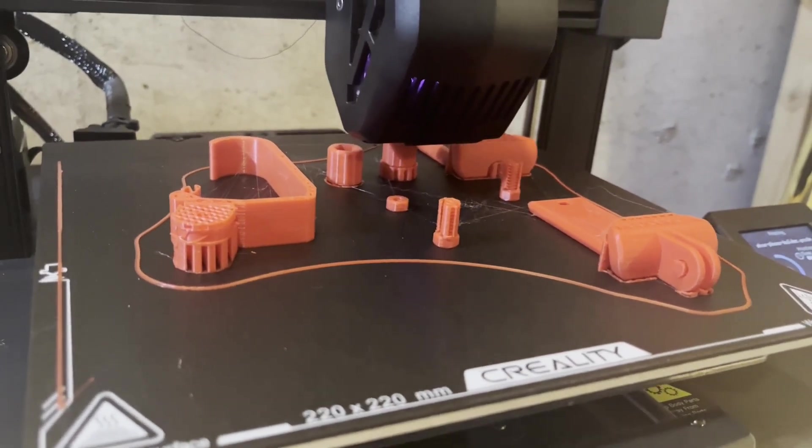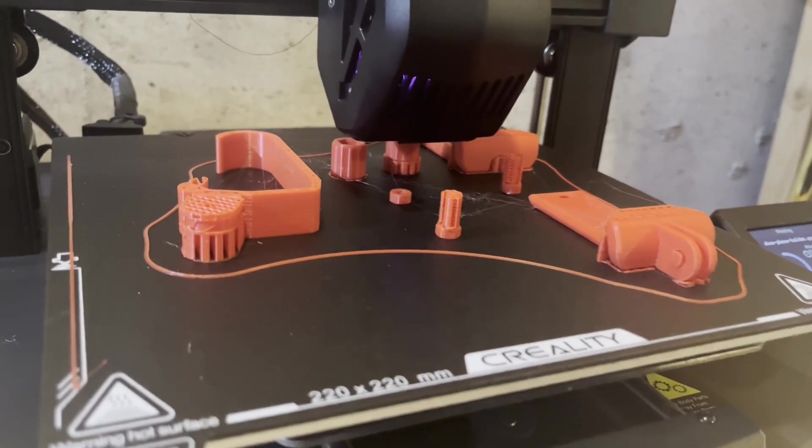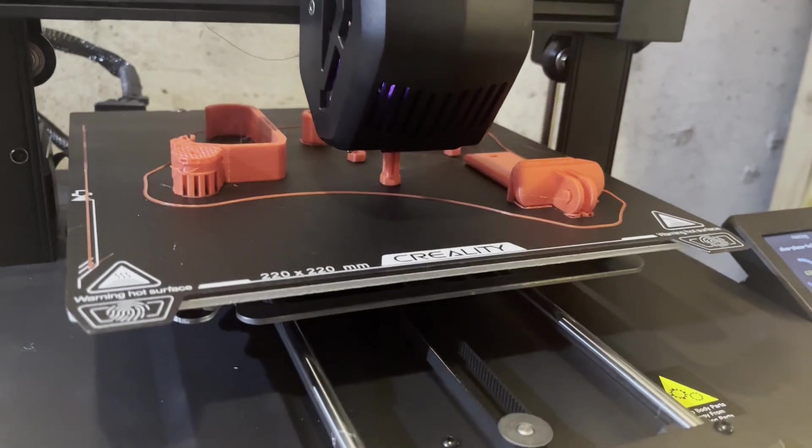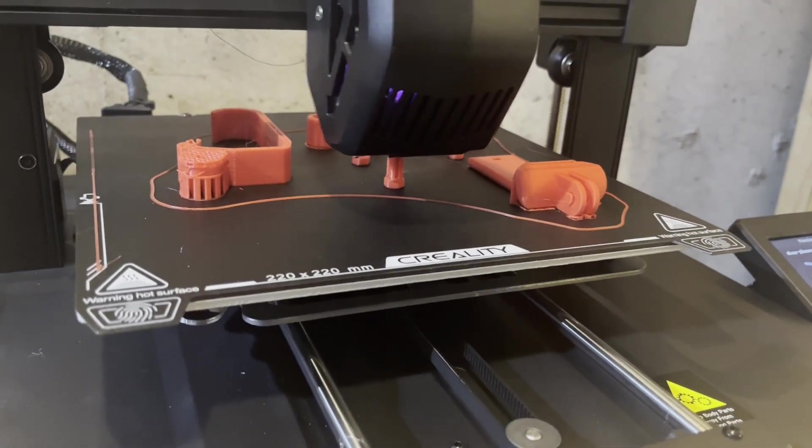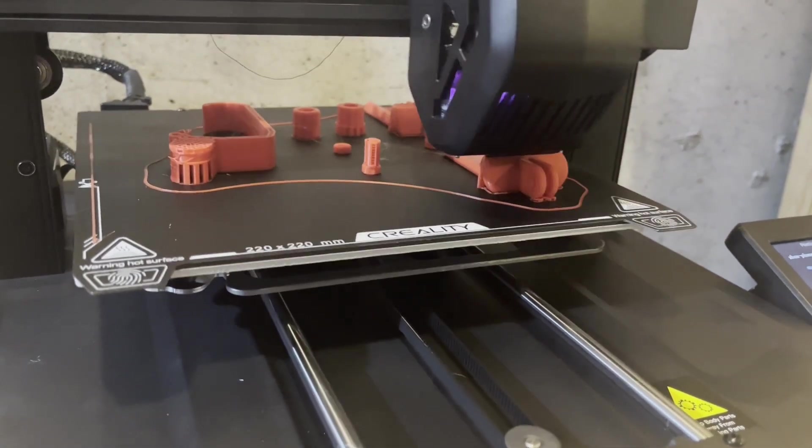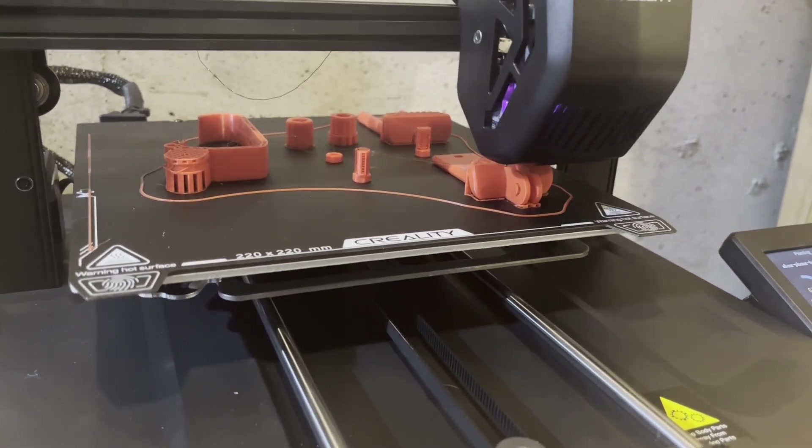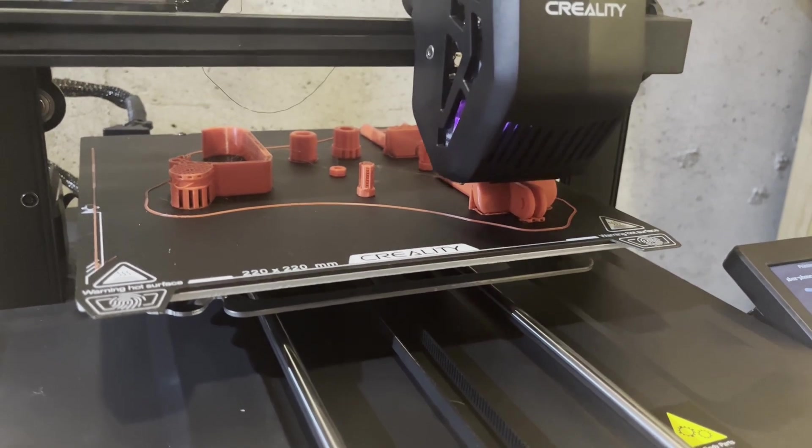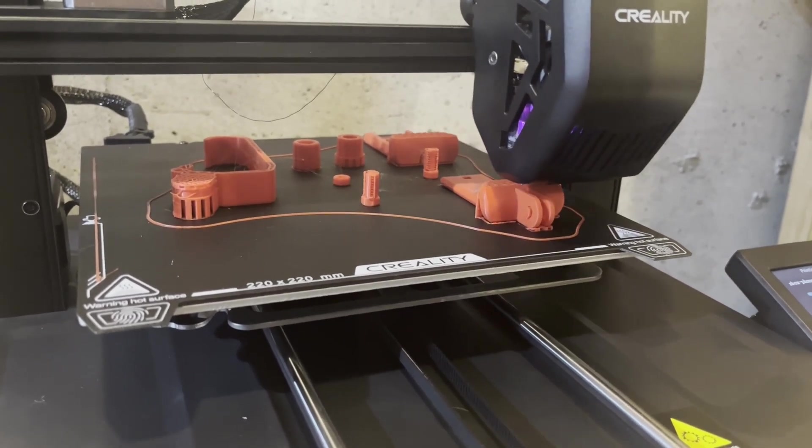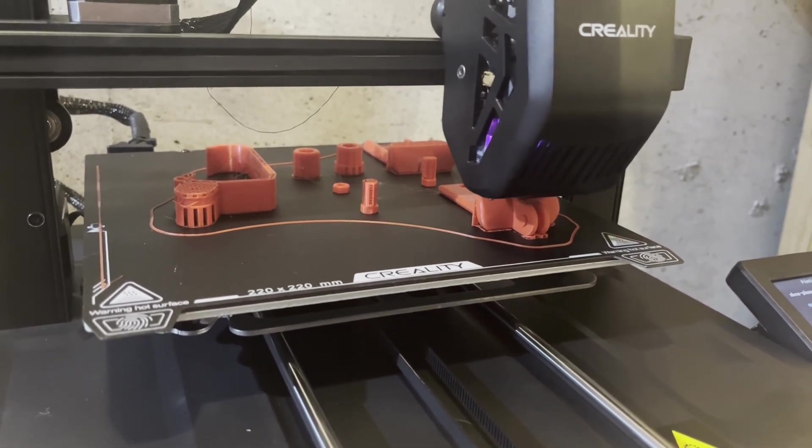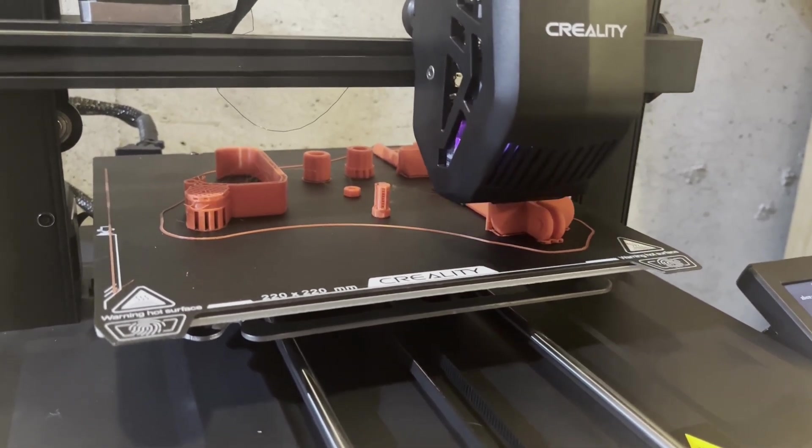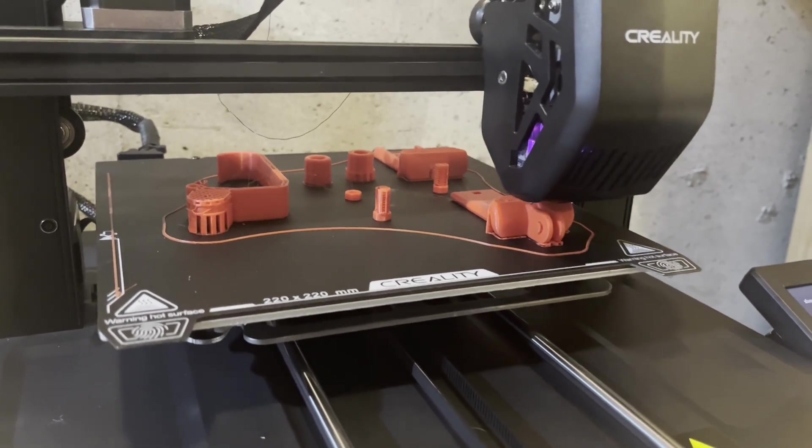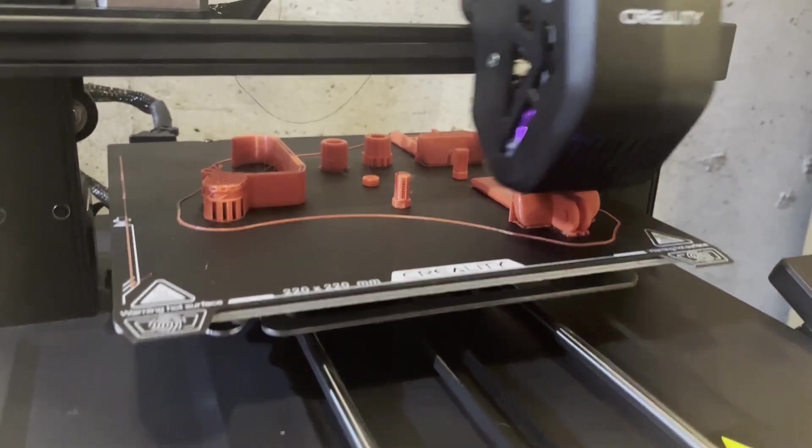I got a new 3D printer for Christmas. The model is Creality Ender 3 V3 SE. Once I got it set up, I thought to myself, what should I print?